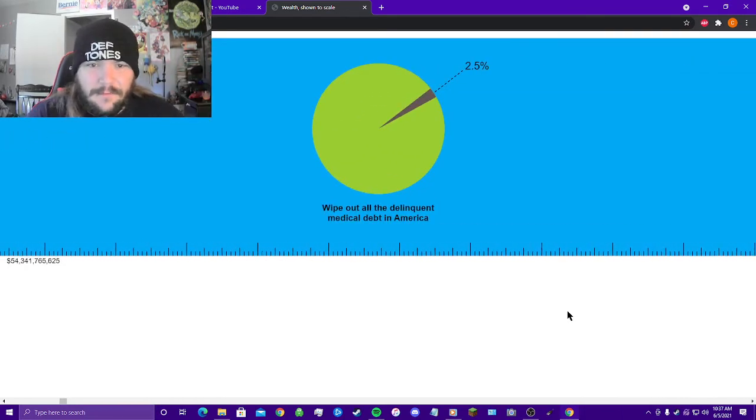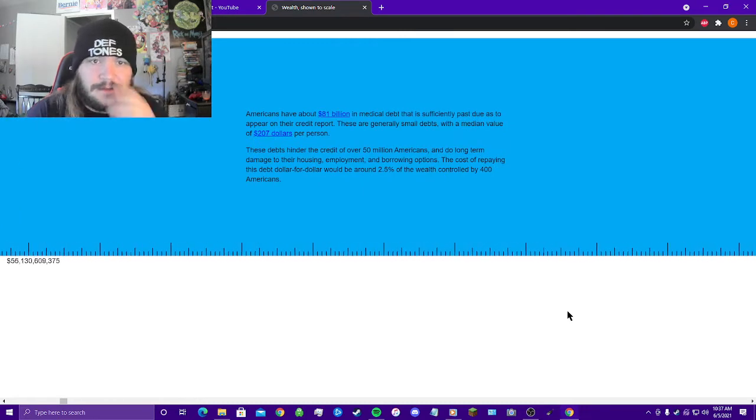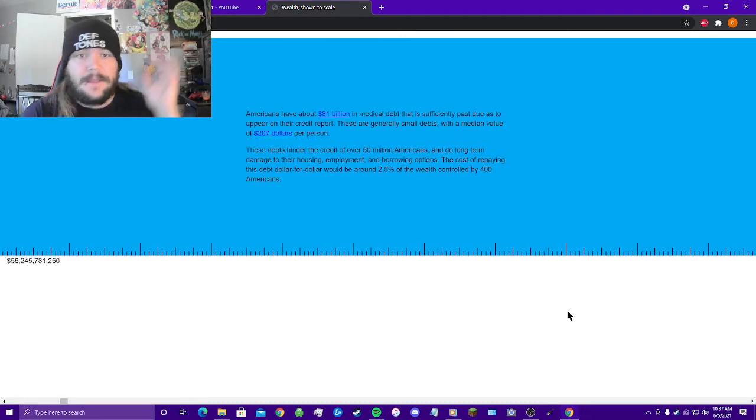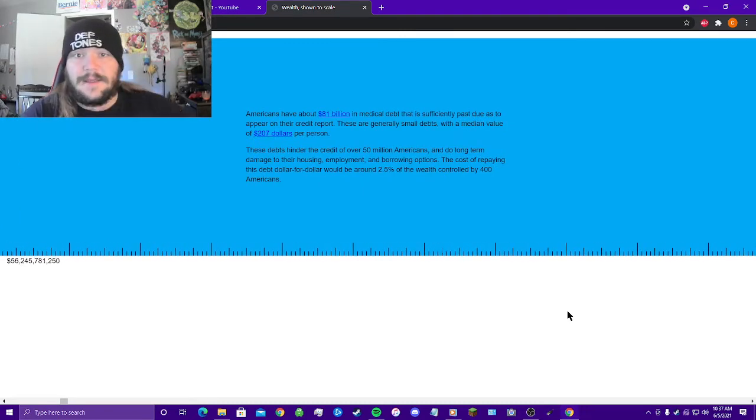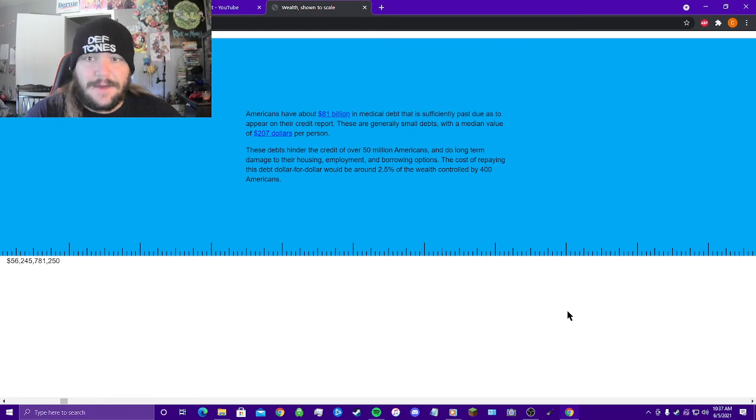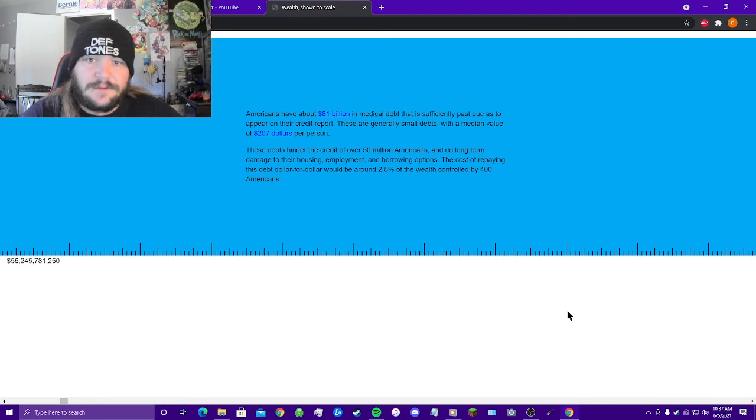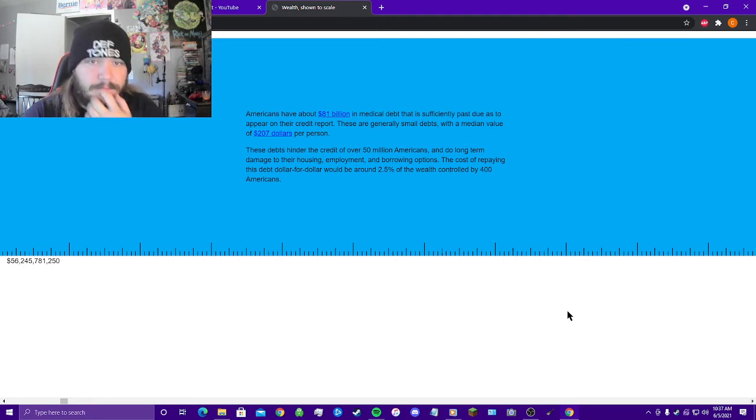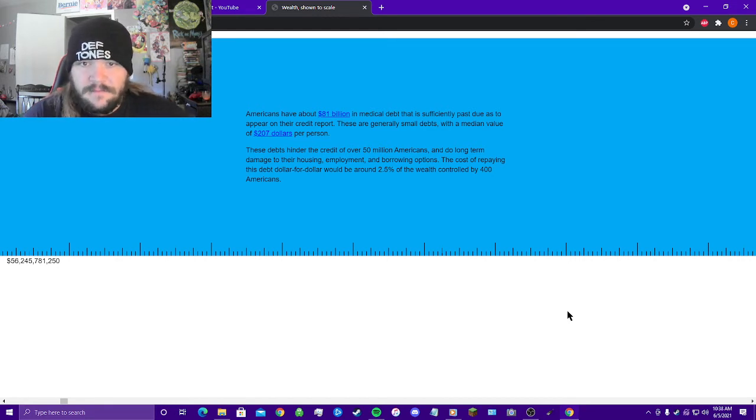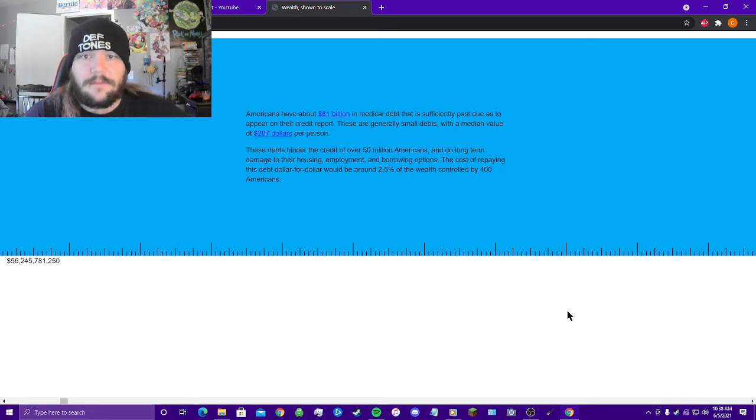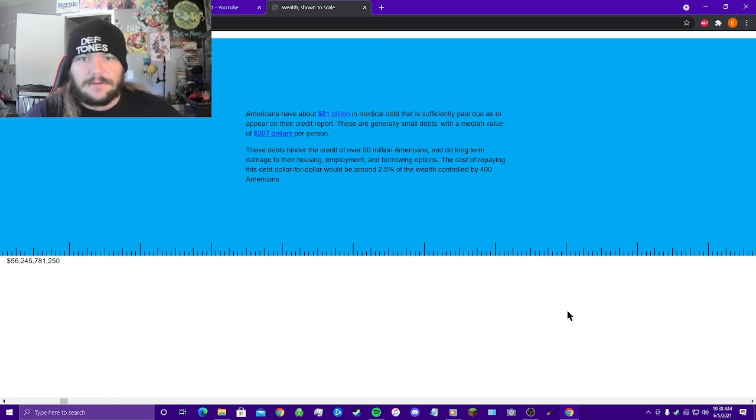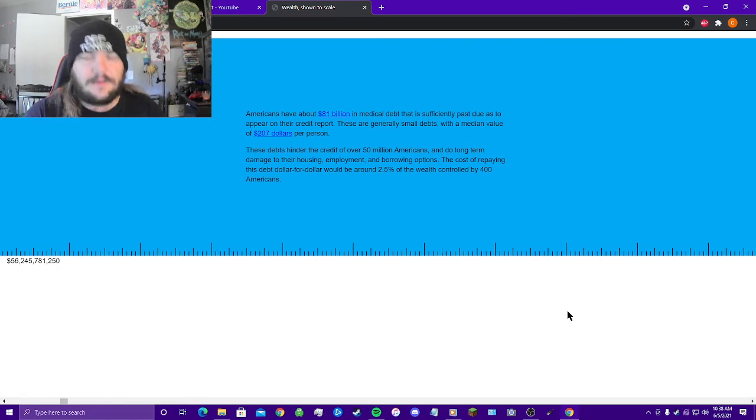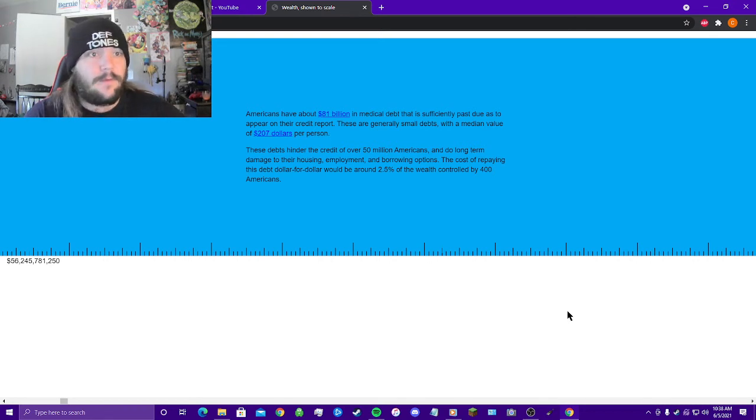We could wipe out all delinquent medical debt of America for 2.5% of this wealth. Americans have about 81 billion dollars of medical debt that is sufficiently past due as to appear on their credit report. These are generally small debts with a median value of $207 per person. These debts hinder the credit of over 50 million Americans and do long-term damage to their housing, employment, and borrowing options. The cost of repaying this debt dollar for dollar would be about 2.5% of the wealth controlled by the 400 wealthiest Americans.